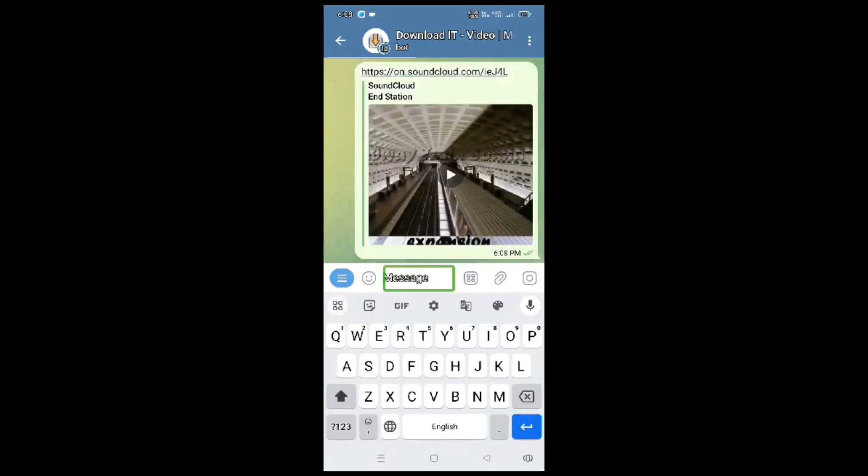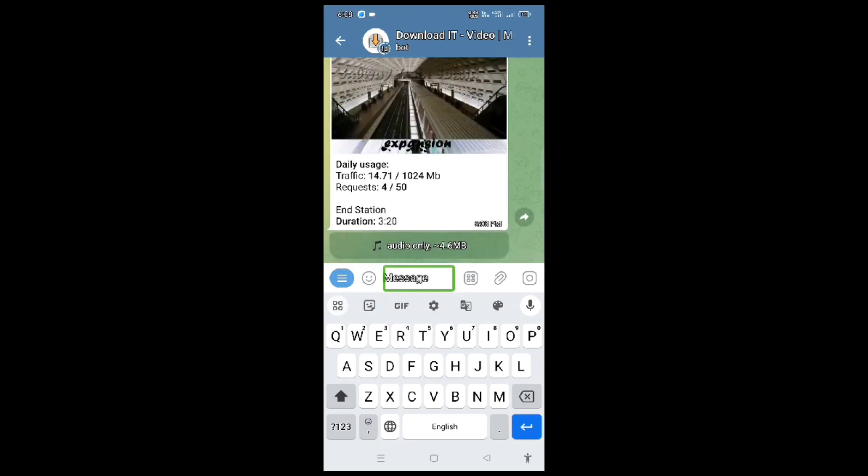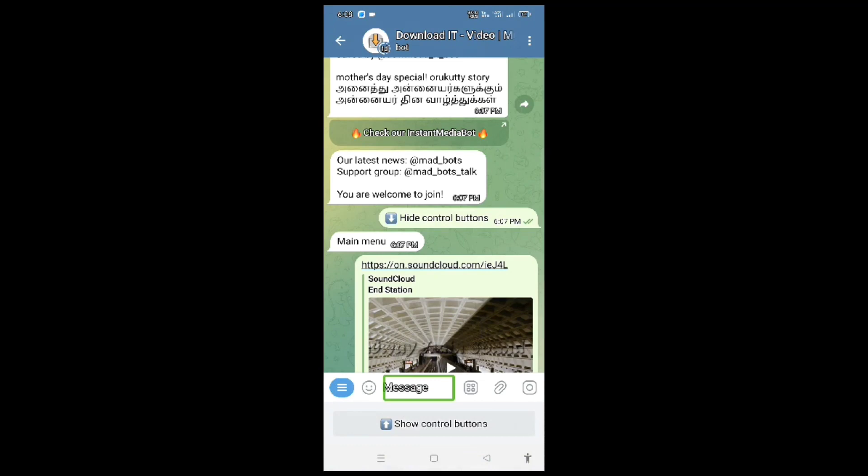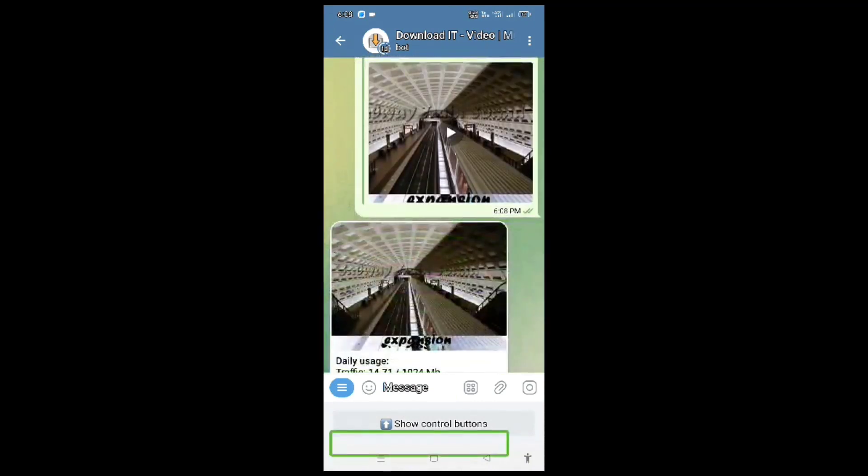SoundCloud. Now we have to send SoundCloud. Now we have to send SoundCloud video. If you want to send any invalid link, I can't process it. The audio is already done, so you can download it.